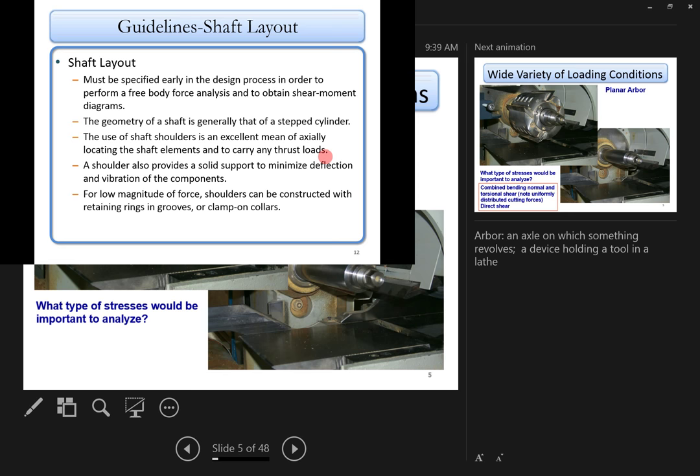The shaft layout must be specified early in the design process. One of the upcoming assignments involves drawing the shaft layout without specifying diameters at each portion. Layout means deciding where the shoulders and bearings will be, how stepped the shaft will be, and how each component will be carried.